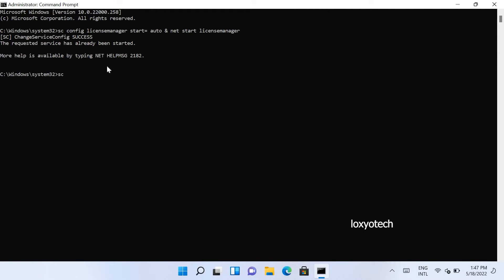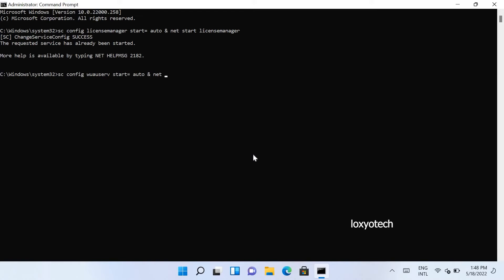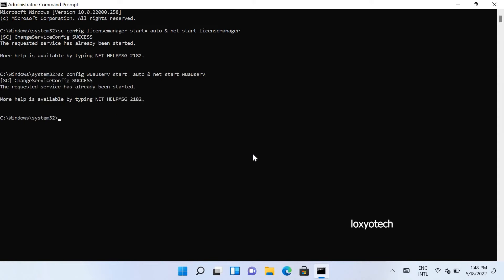Then again type another command to configure the Windows update service to start automatically and then activate it. Type vsc space config space wauserv space start equals space auto space ampersand space net space start space wauserv and hit enter. You can also copy and paste the command from the description box.